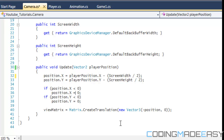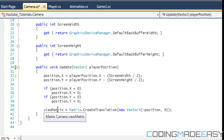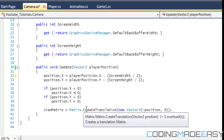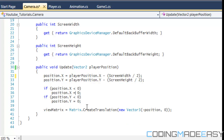If it's 0 or higher, that's when our position is actually going to change and cause a scrolling motion. Now for the part that might scare you — but it's really easy — we're going to create our view matrix. We say ViewMatrix equals Matrix.CreateTranslation, which is going to move the game elements from one point to the other.